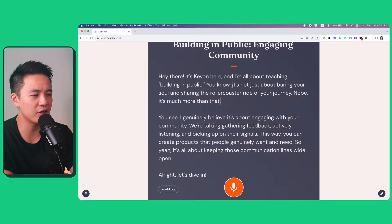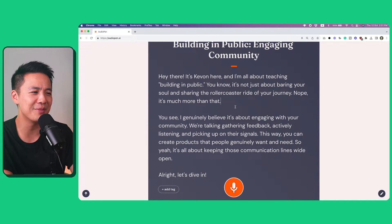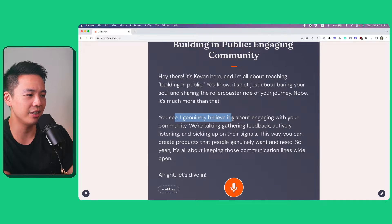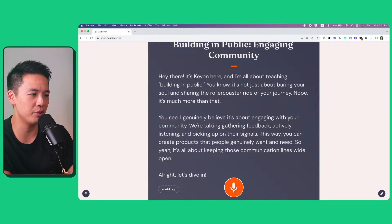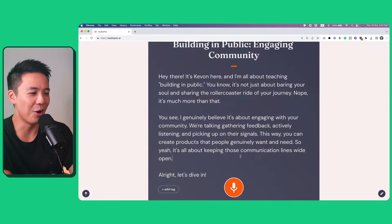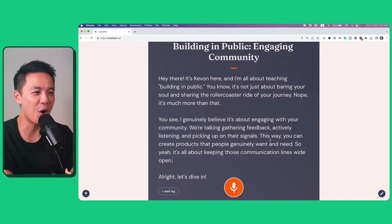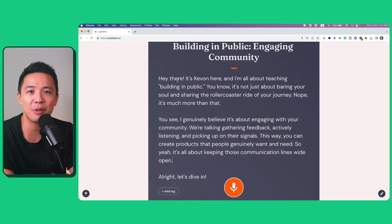It's kind of like transcription, but it takes away all my filler words and things I don't know what I'm talking about. And you can see I generally believe that this is engaging with your community — we're talking about feedback. This is basically all the things that I want to say, but in a very, very nice format and ready to be published.